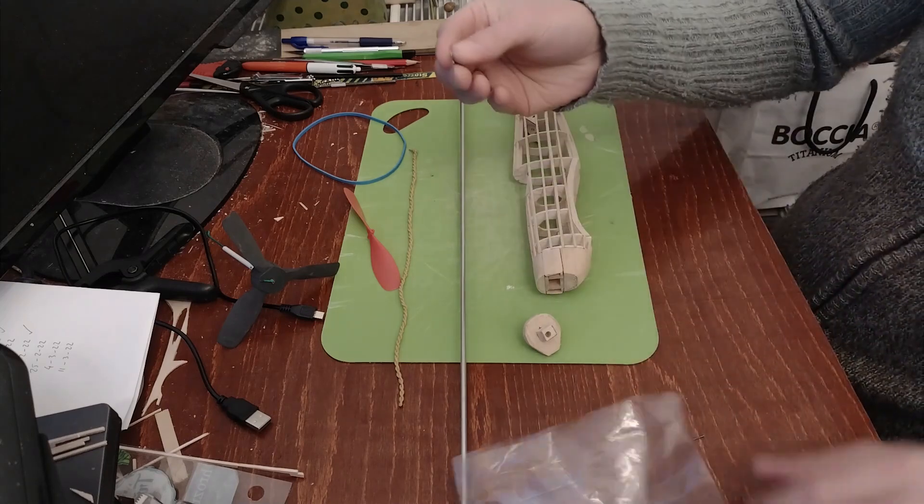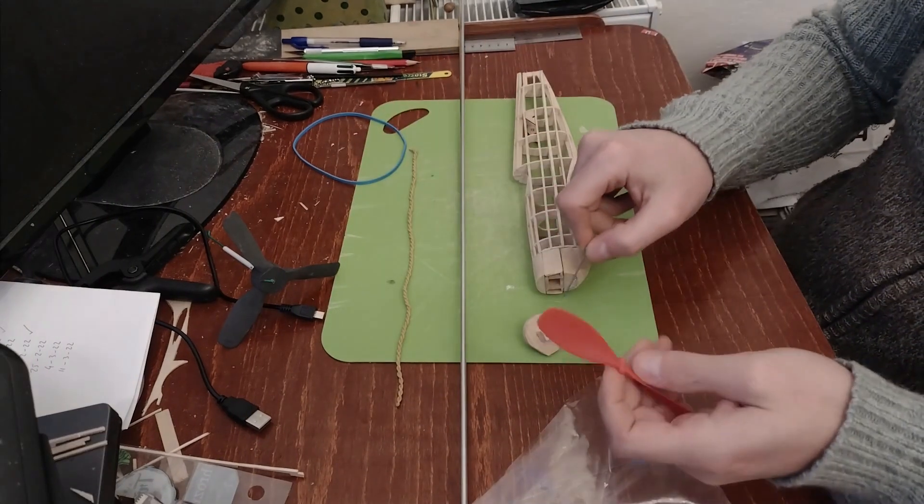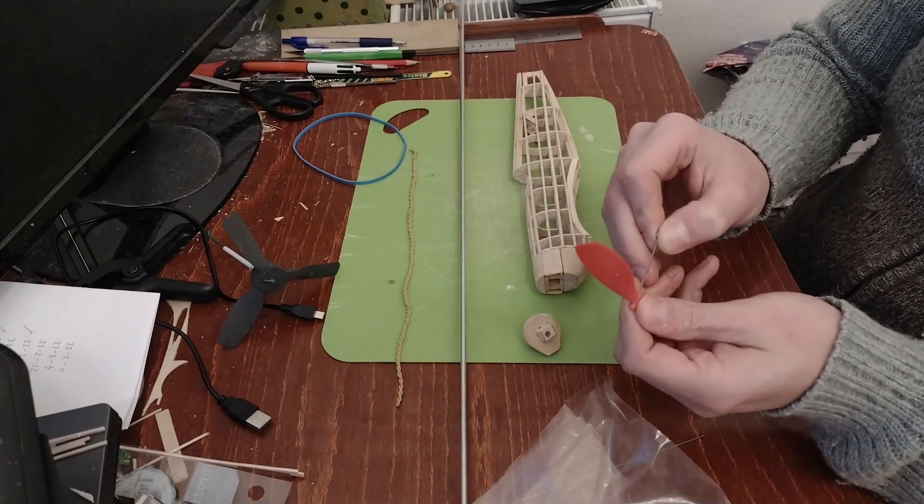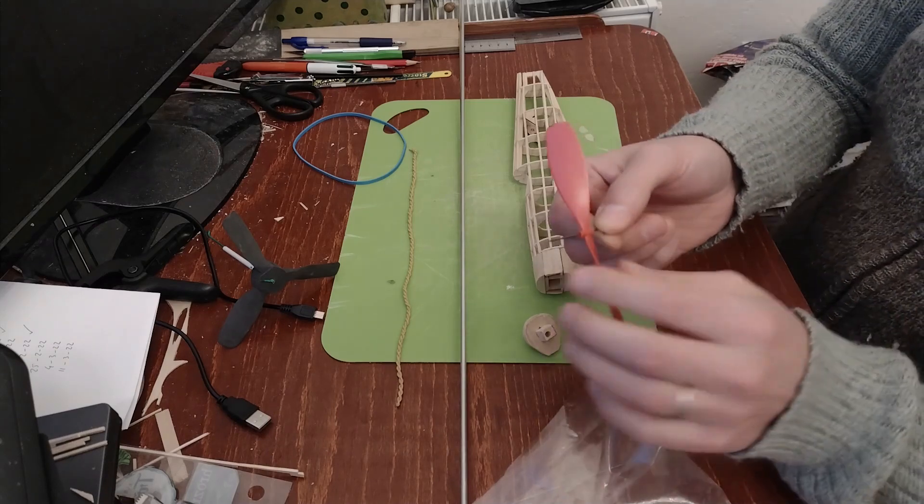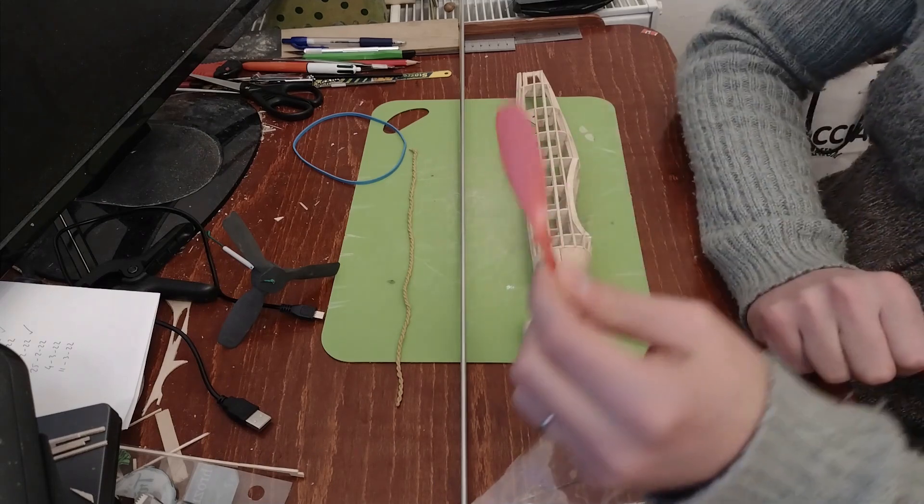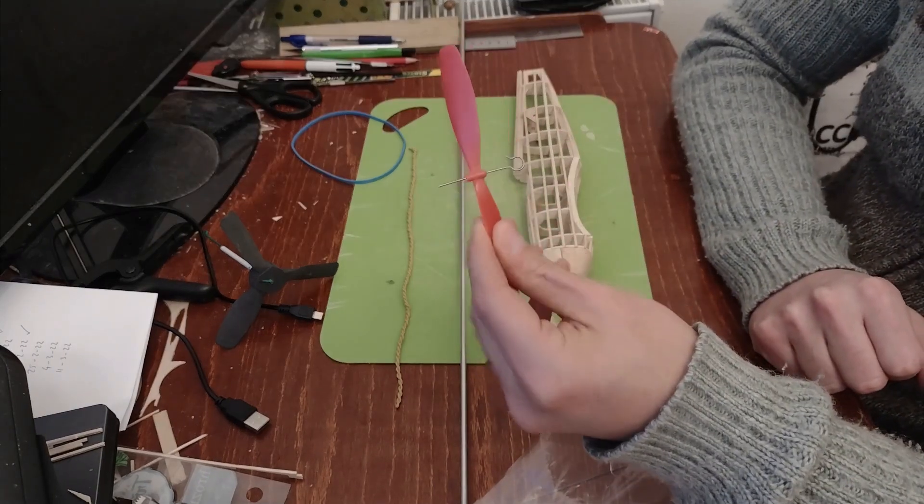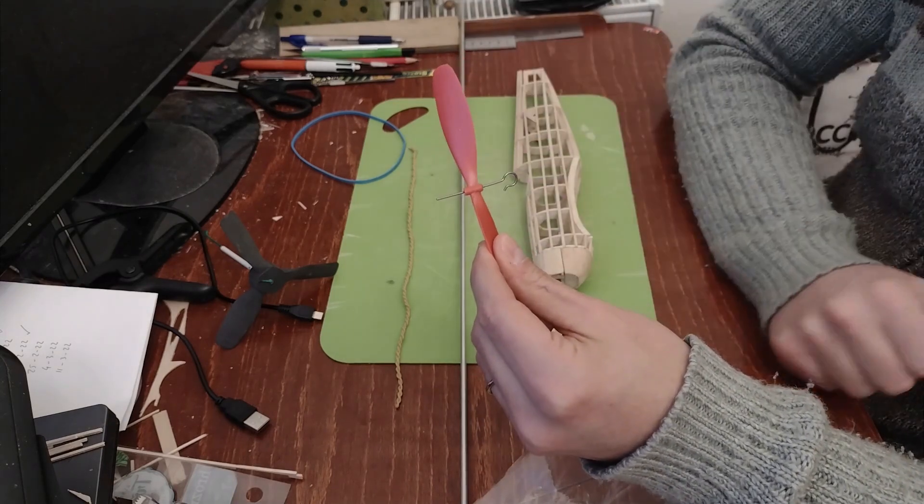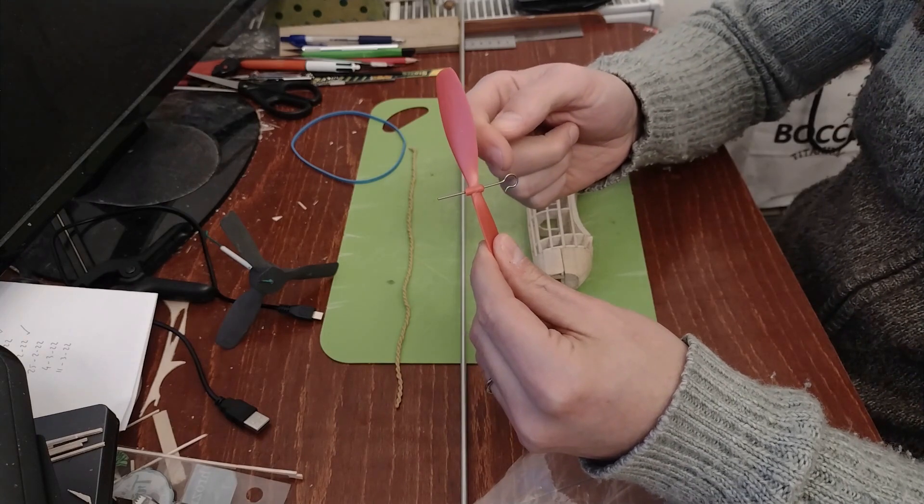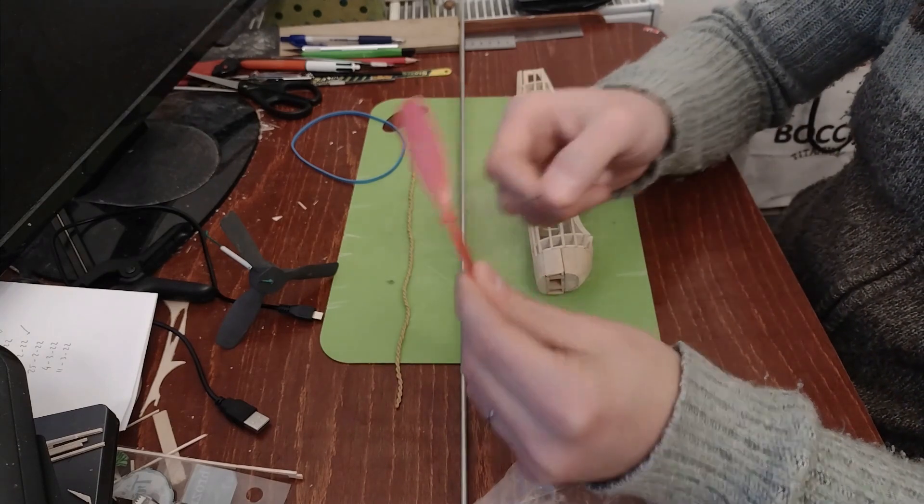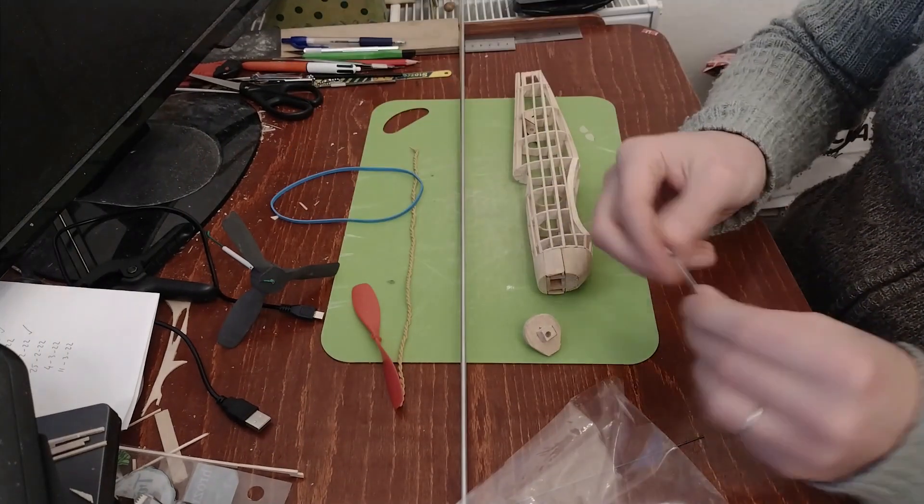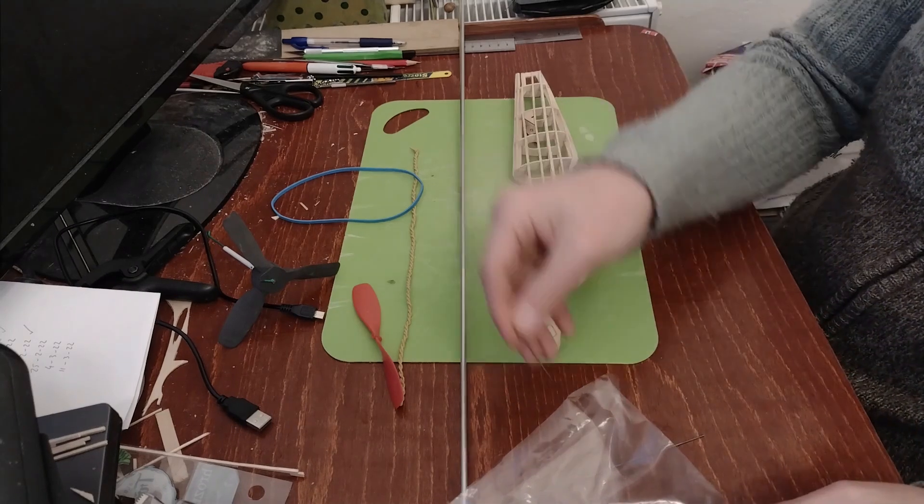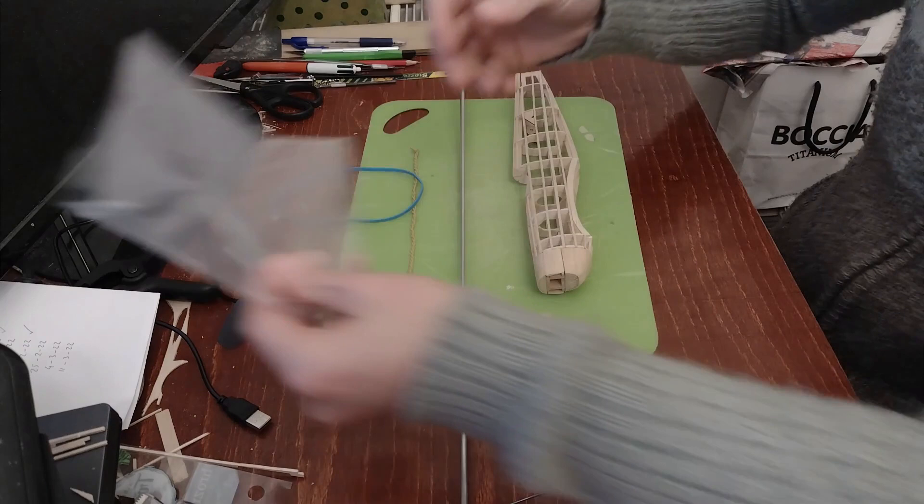And then there's also a hook for the propeller. So in theory one takes that hook, puts it through the nose block, then through the propeller and bends it so the propeller hooks on. Now what I've learned from experience and from the videos of MaxFlyArt, this rounded hook is not really very good because the rubber motor will have the tendency to crawl up it. So I'm not going to use this hook.